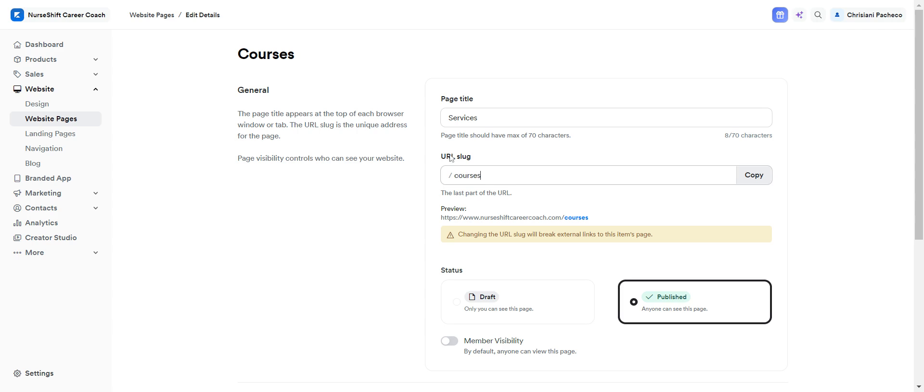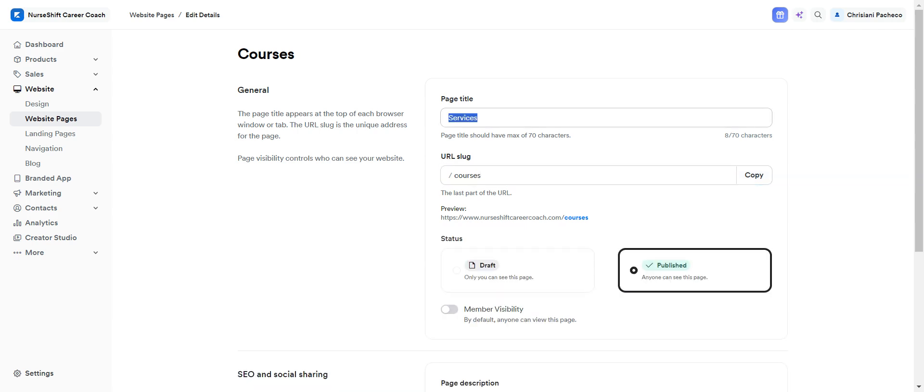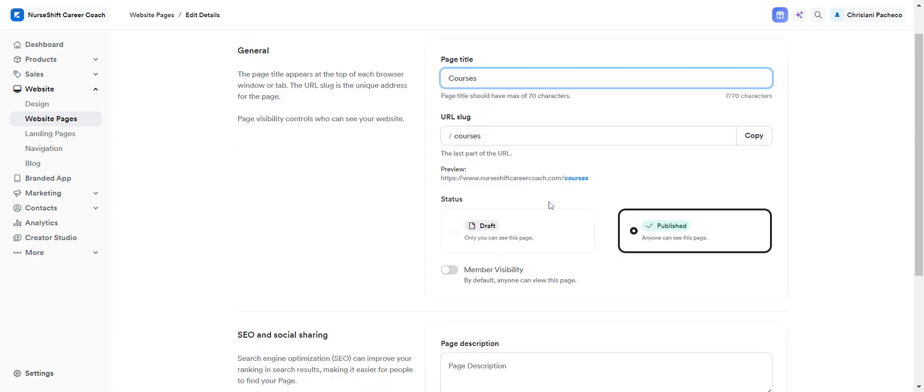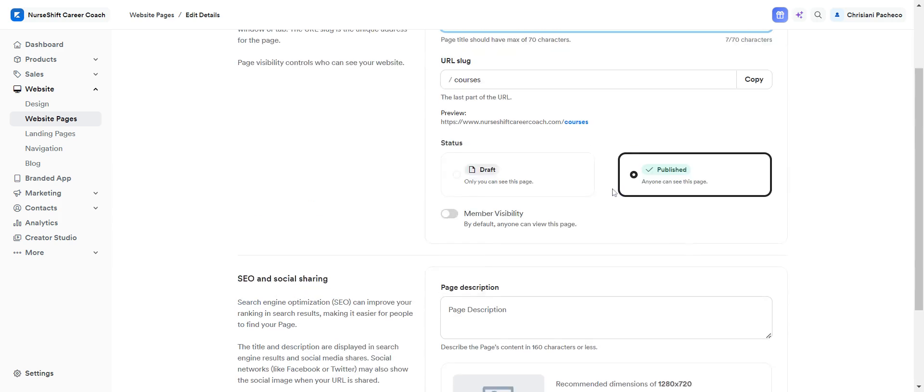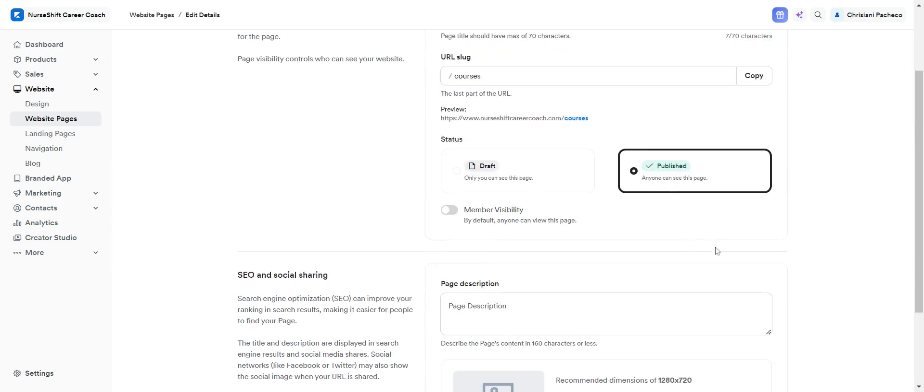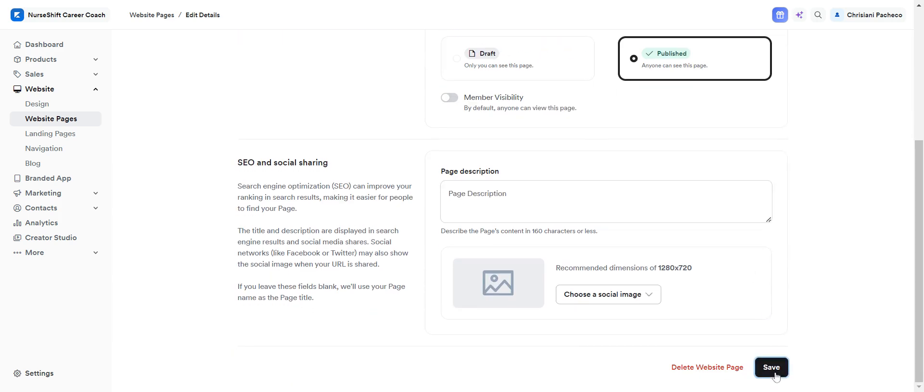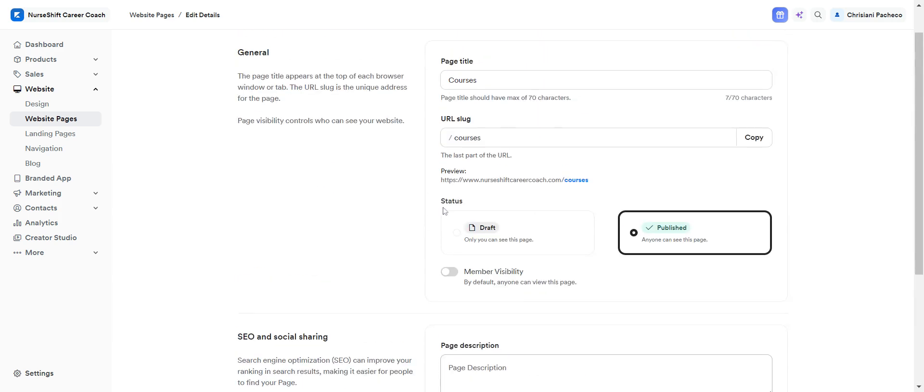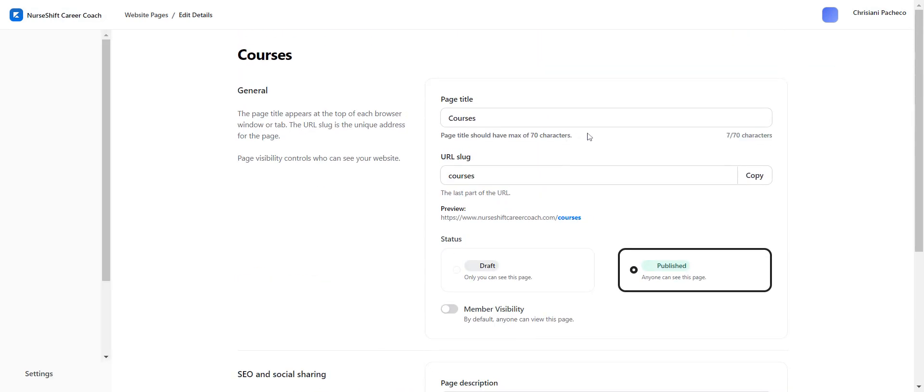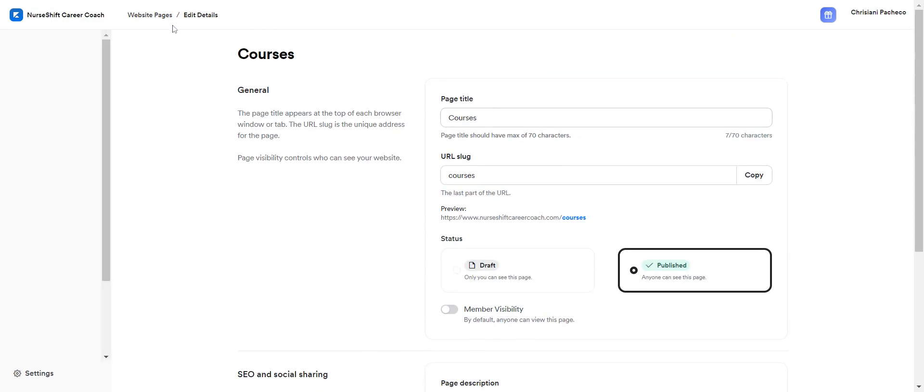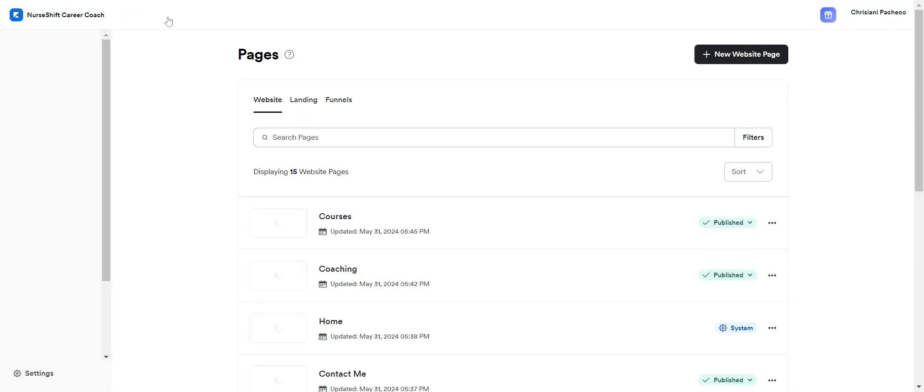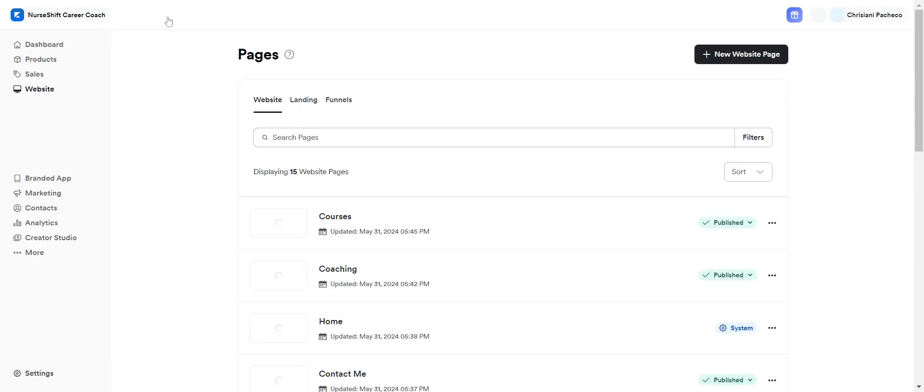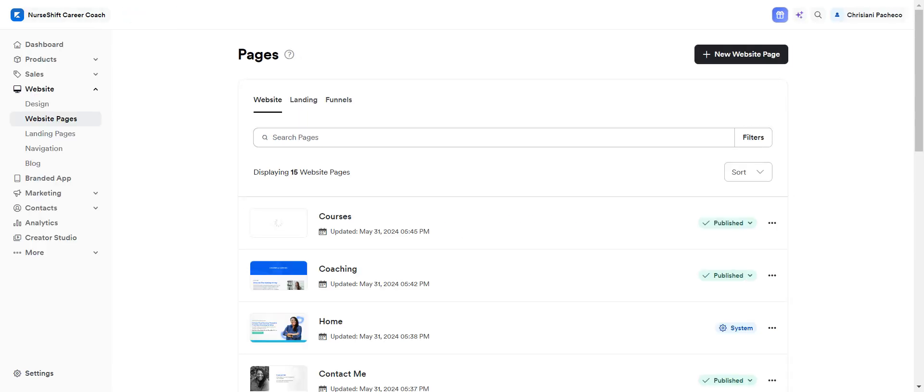And to save it, just click on save and then publish it here. And if you want to update or you want to reuse one of the pages that you modified, you can duplicate them.